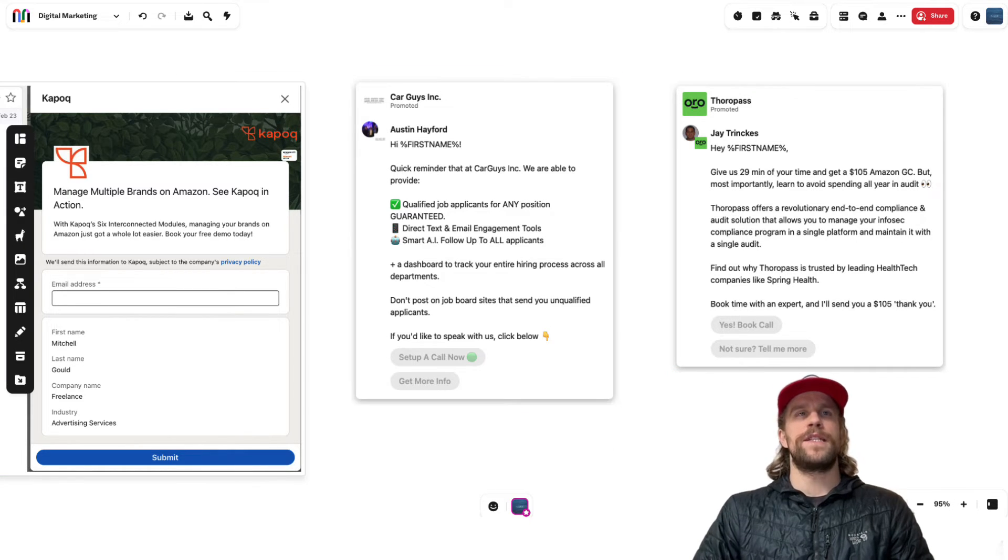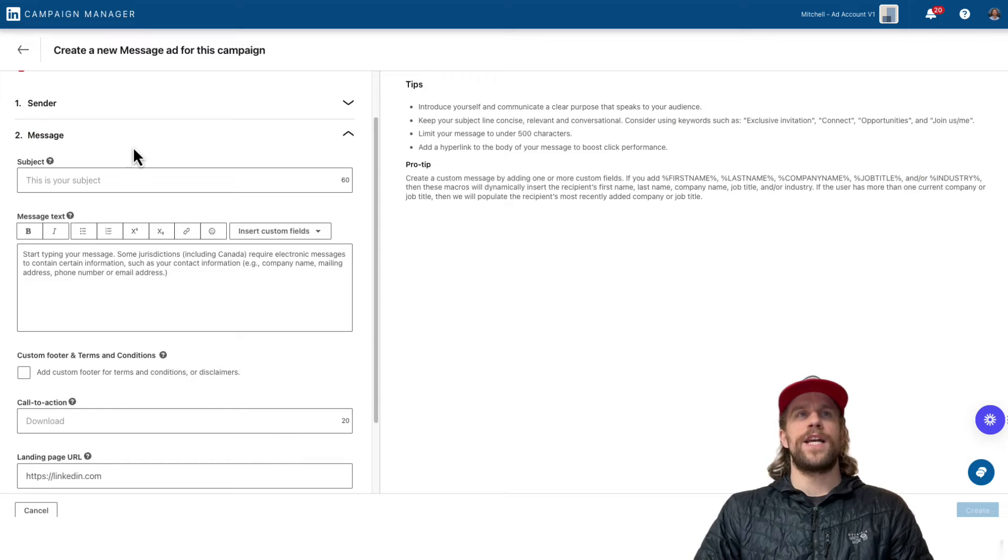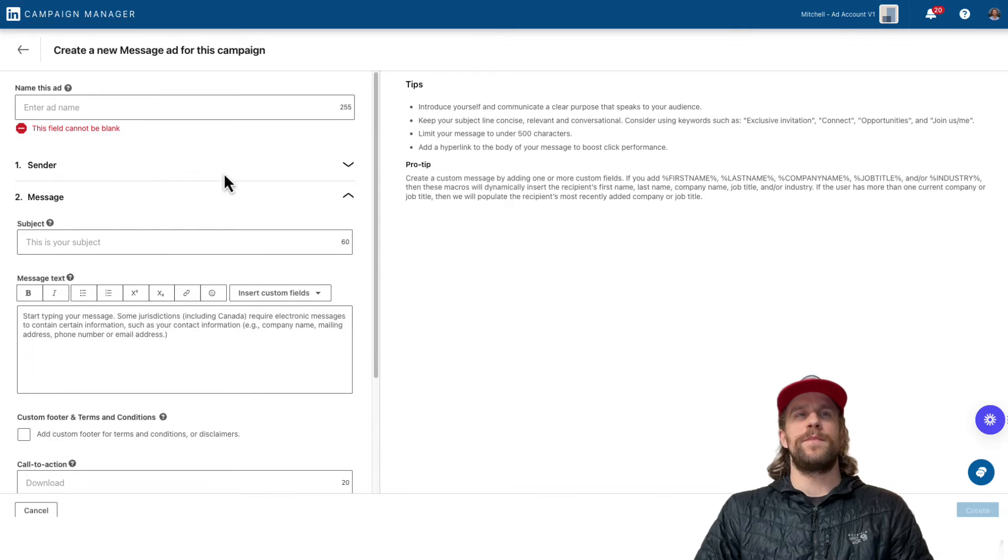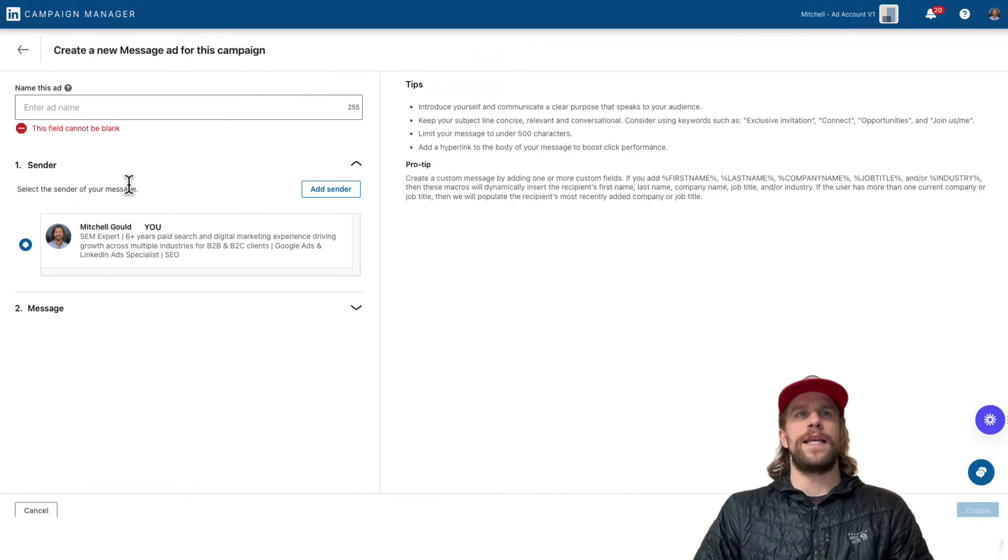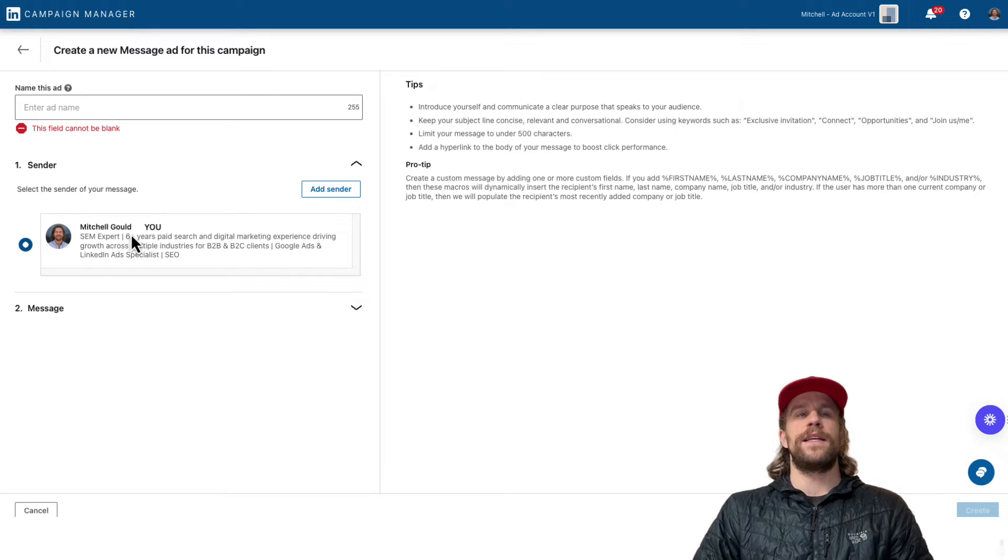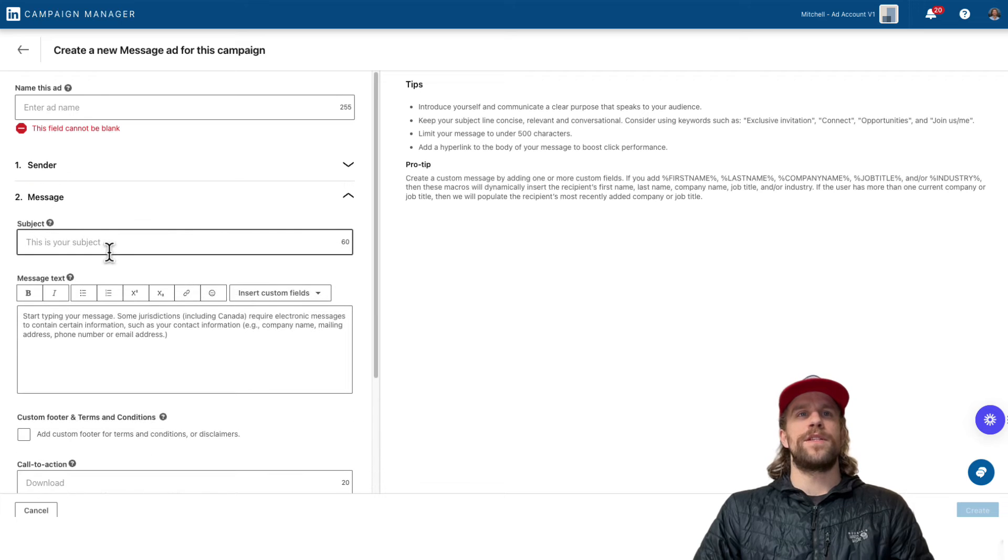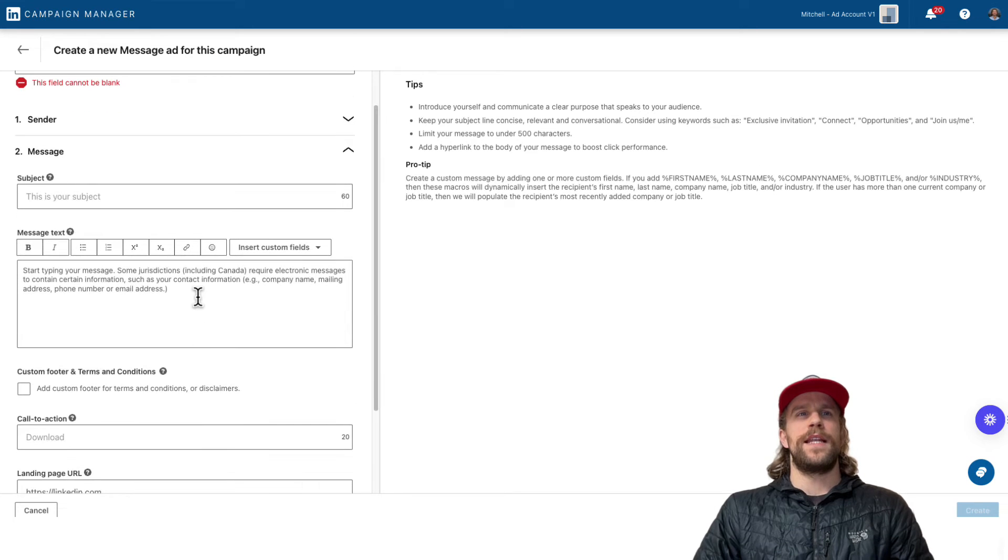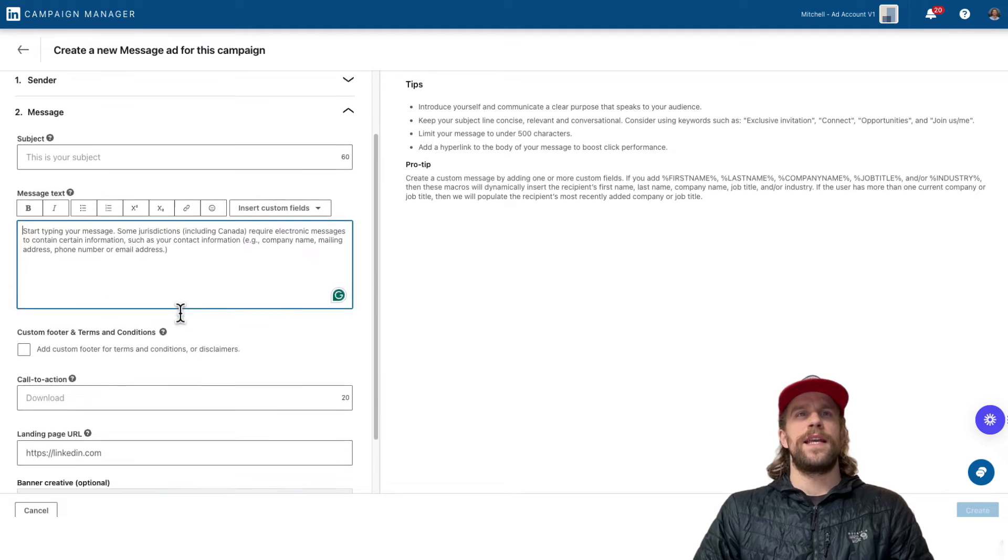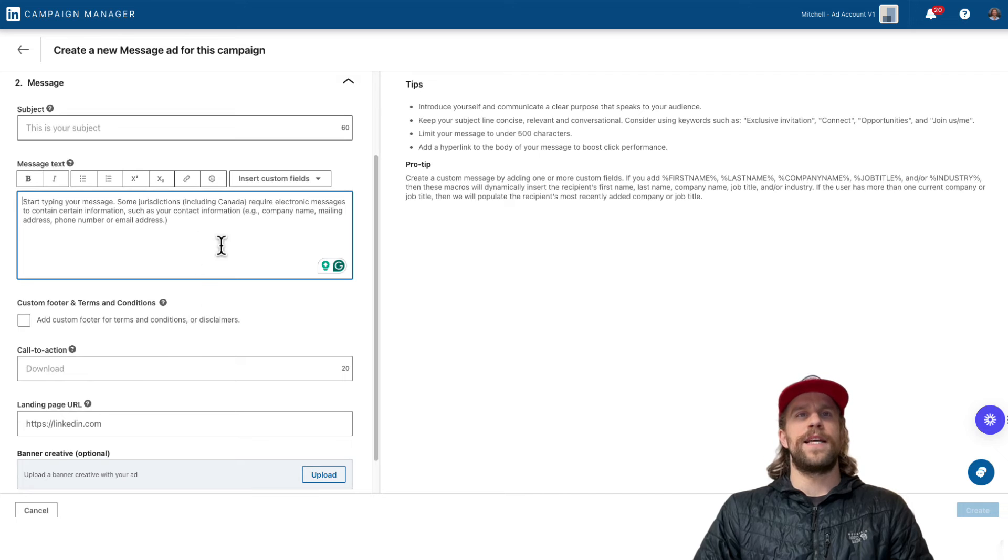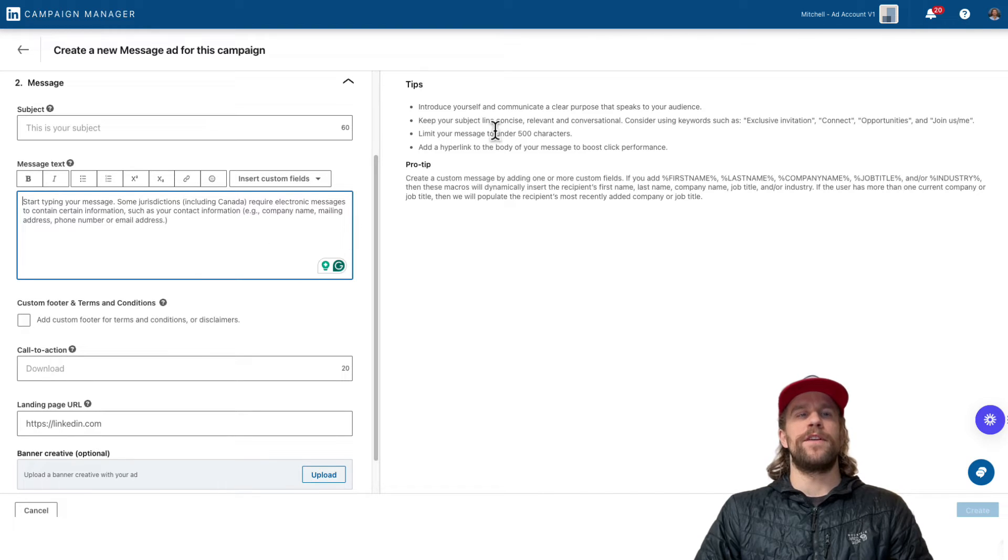So if you're setting up message ads in the ads platform, it's pretty straightforward. You add your ad name and then you can add a sender. It defaults to yourself, but you can add it showing being sent from someone else. And then you have your subject line, 60 characters, and then you have your message text. That's unlimited characters there, but usually you want to keep it around 500 characters so not having it too long.